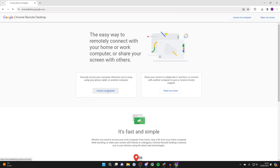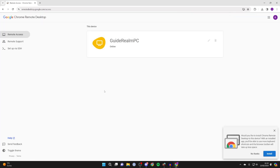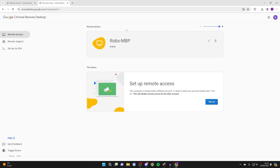Click on 'Access my computer', then go to the top right and make sure you're using the correct Google account. You may need to switch accounts.